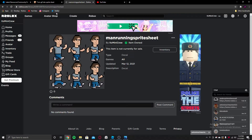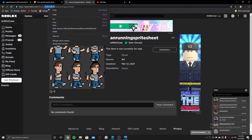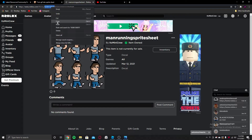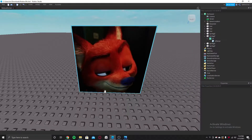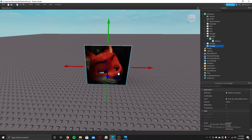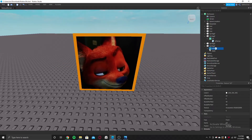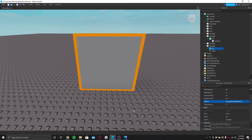So this is the file. We need the ID of this image — just get the ID from here and copy it. Go back to Studio, click on the part, and inside of that part there will be something called GIF. Click on that and go to the texture in the Properties window, and put the texture ID in.